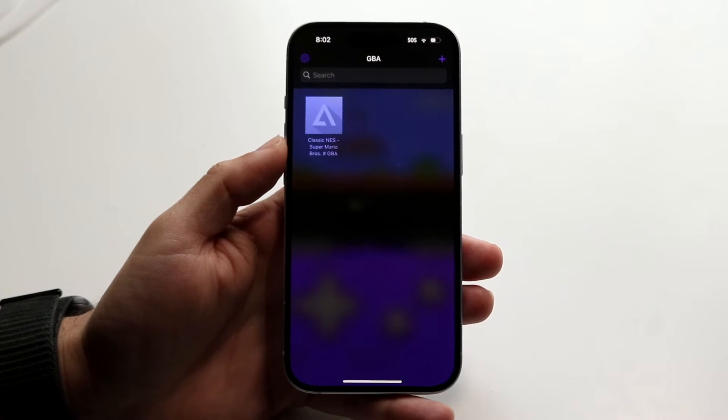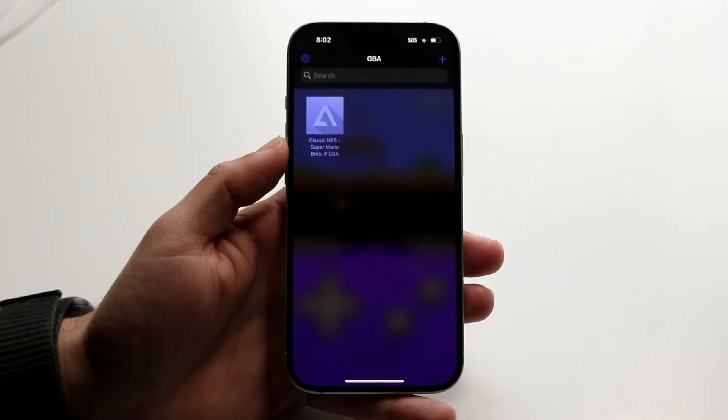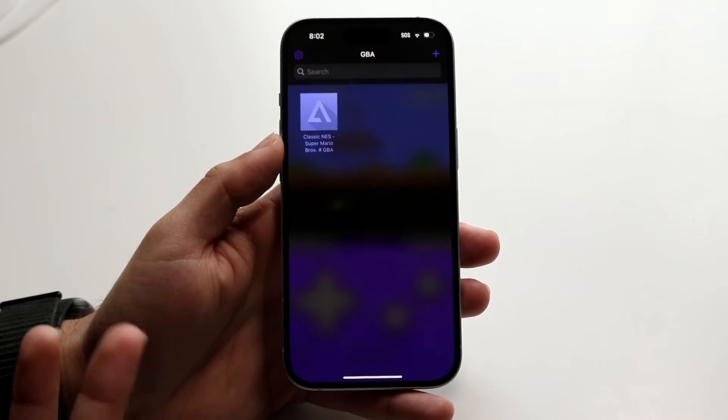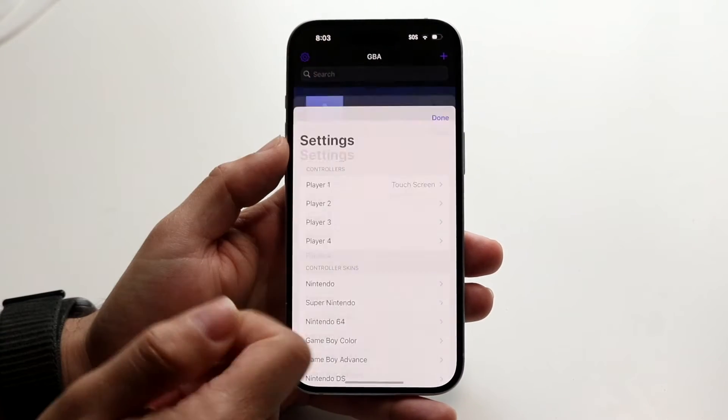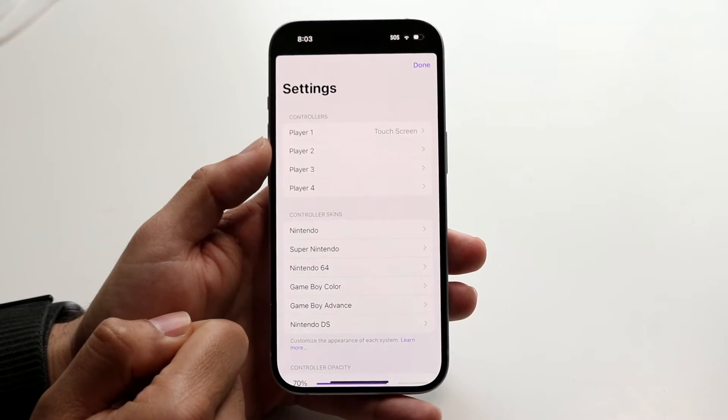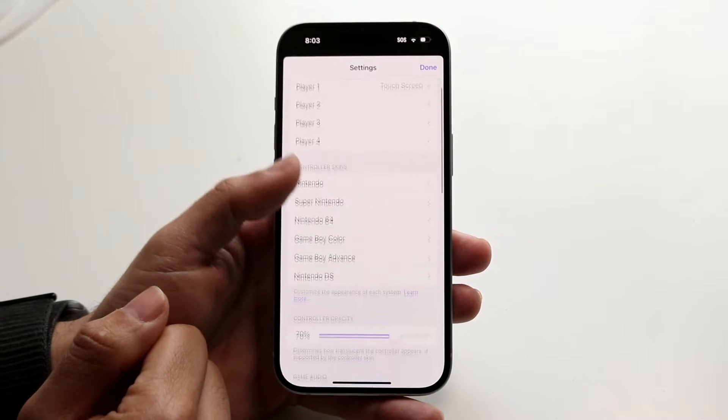The number one reason why something like this may end up happening is usually because your BIOS files that you downloaded were kind of corrupt. So what you want to do is make your way over to your settings application right here inside of your Delta emulator.